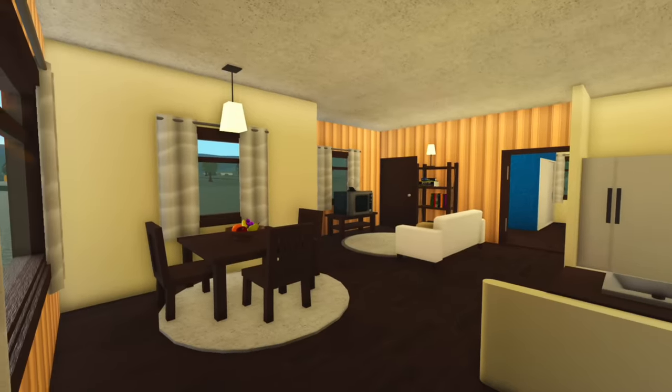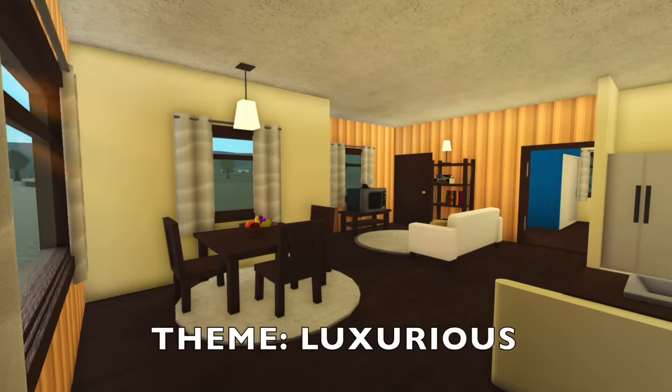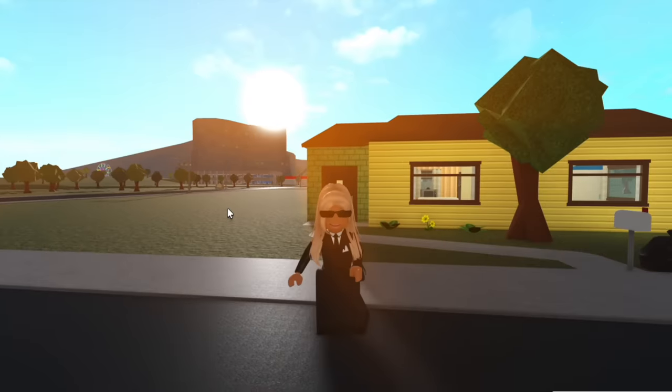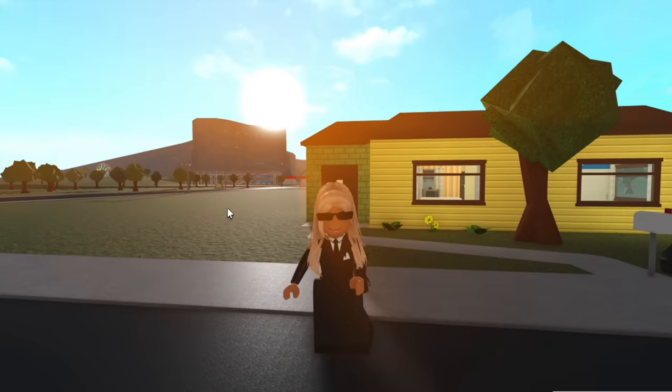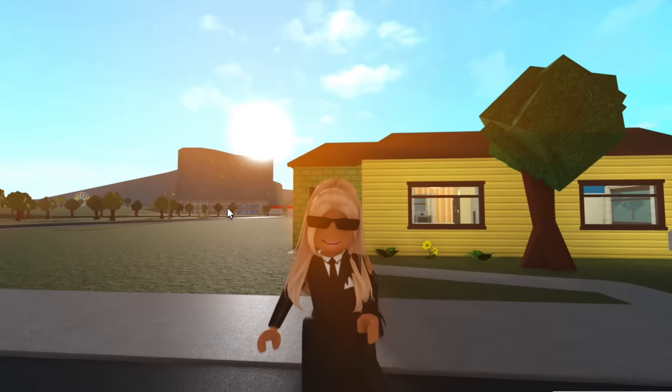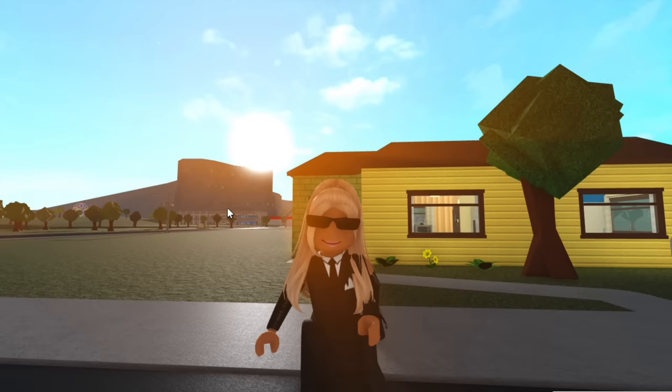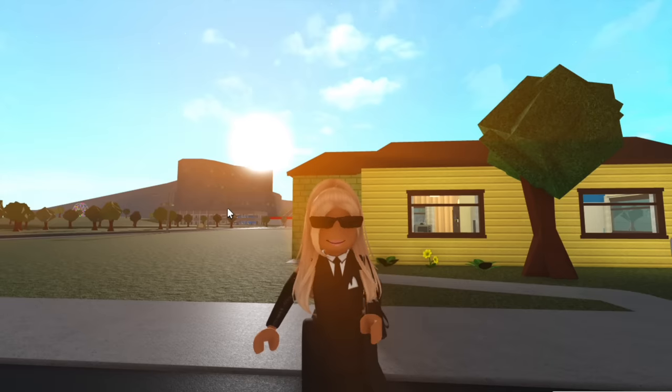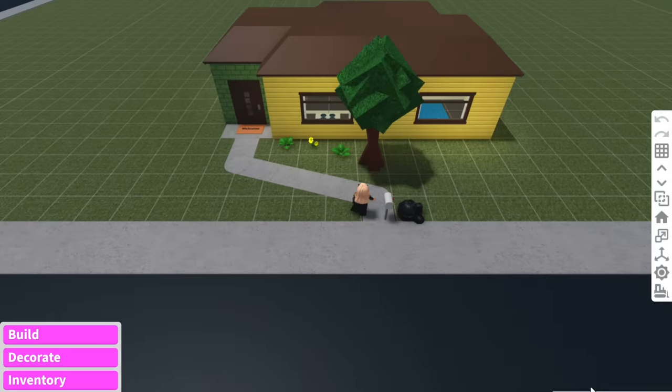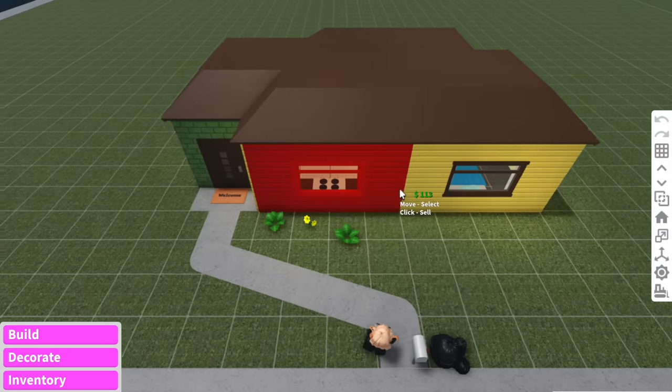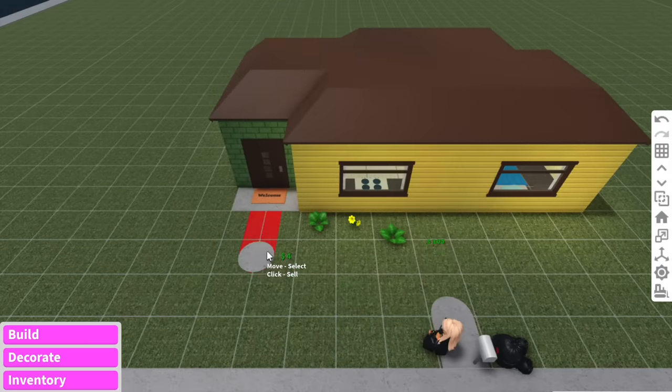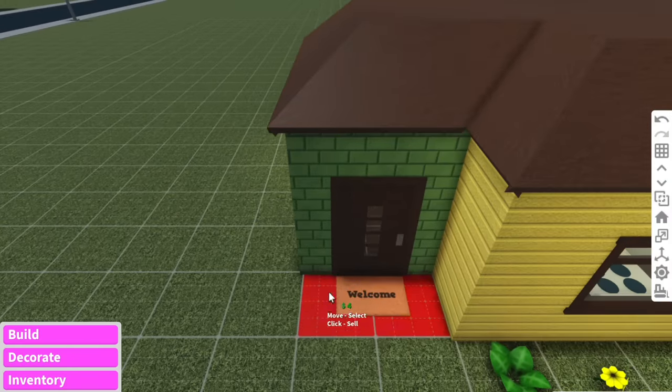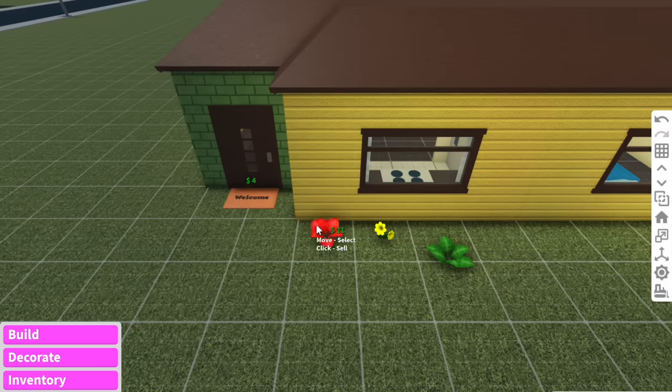And I'm thinking for the theme, we can have a luxurious house because I haven't really used like a luxurious theme in a Bloxburg build before. So I think it would be pretty fun. We'll see how it goes. Before anything, let's just delete absolutely all the furniture. We'll leave the welcome mat for nostalgia purposes, but everything else is gone.